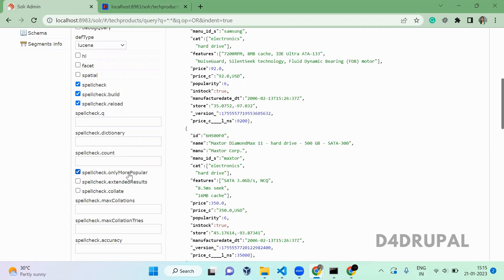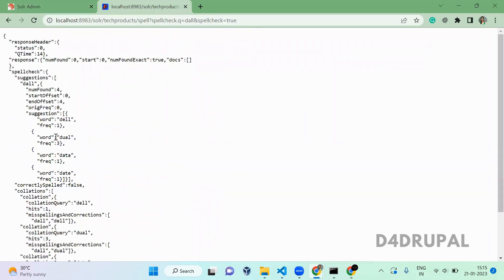The most popular hit item will be suggested first — that is what this flag does. The extended results feature will give some extra result information for your suggestions in Apache Solr, like frequency and similar data.